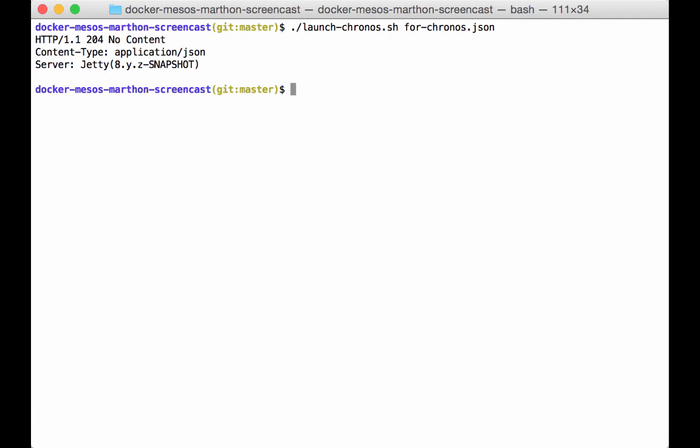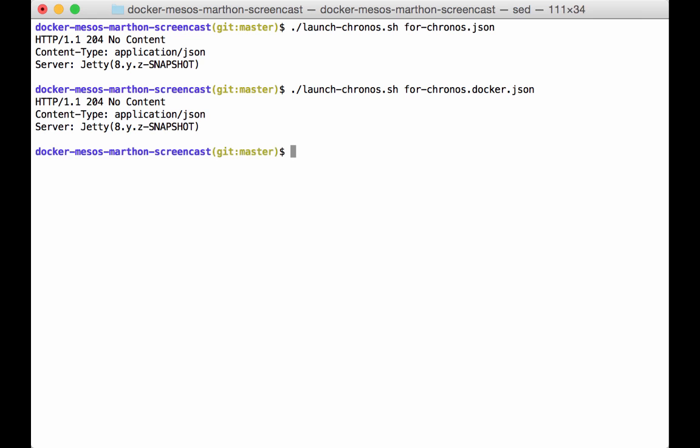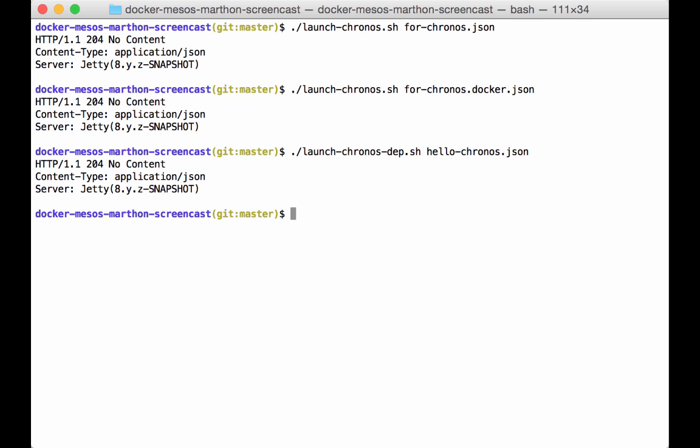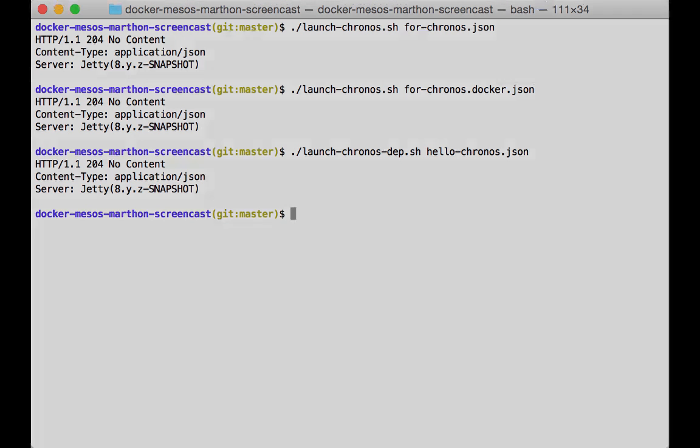First let's launch the job that includes docker. And now that's launched. And let's launch the dependency job. In this particular case we need the different script. Launch to the different endpoint. And now that's launched. Let's take a look at Chronos and see where we're at.